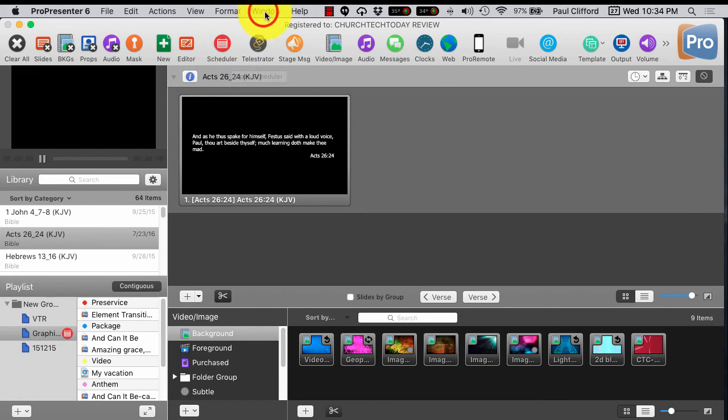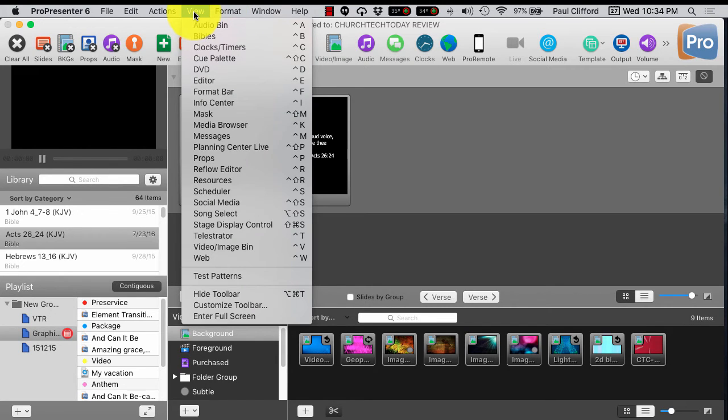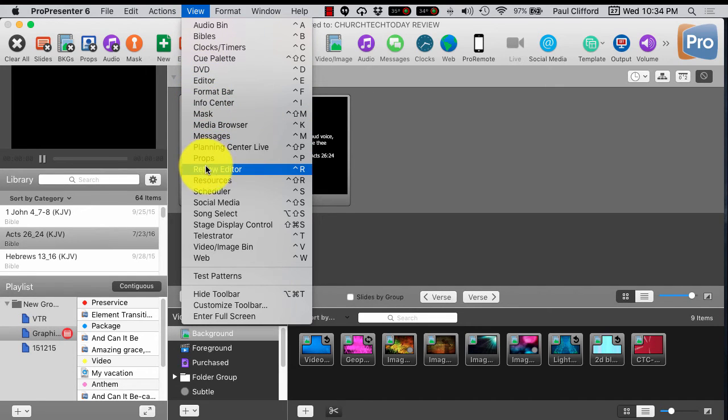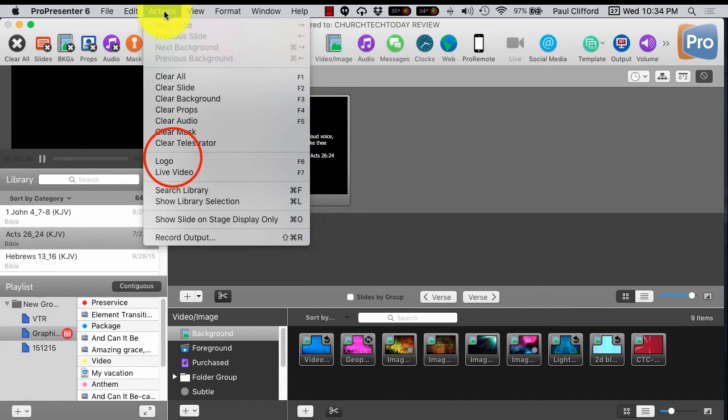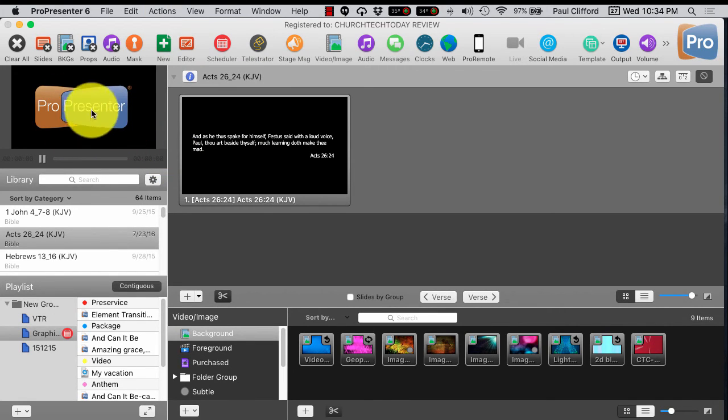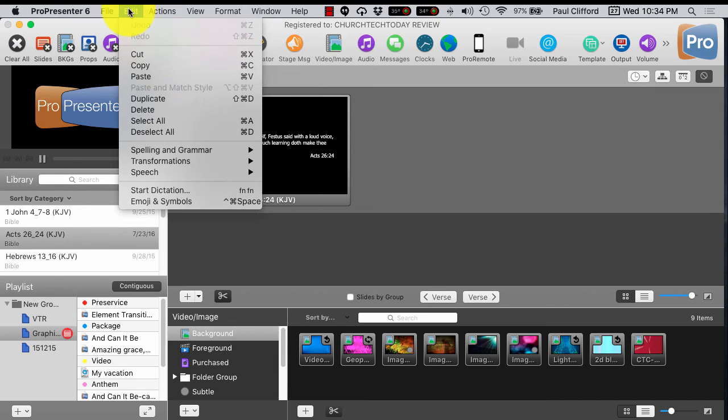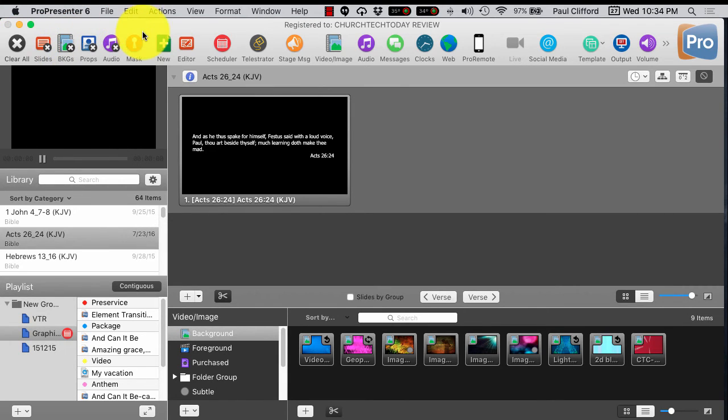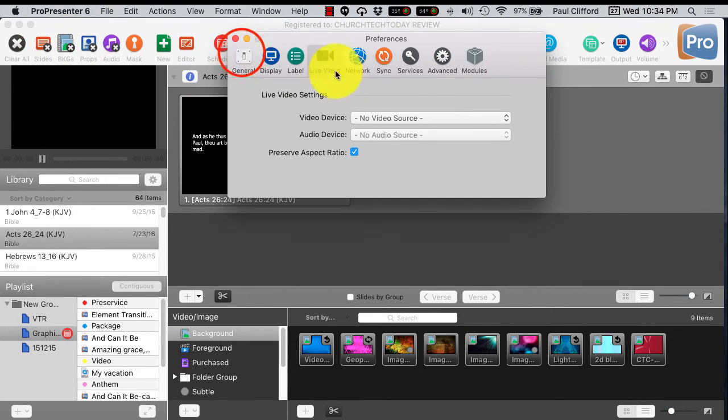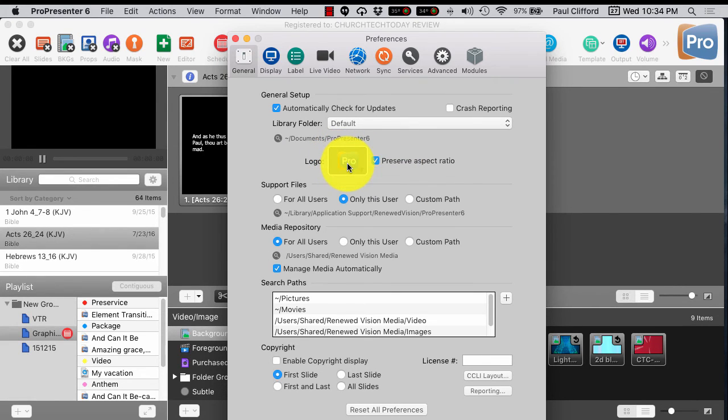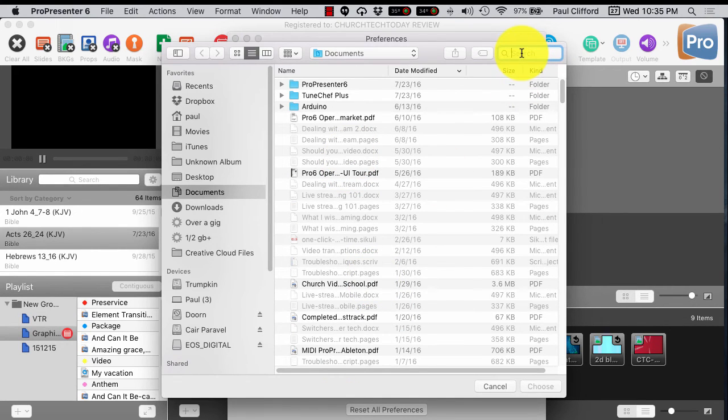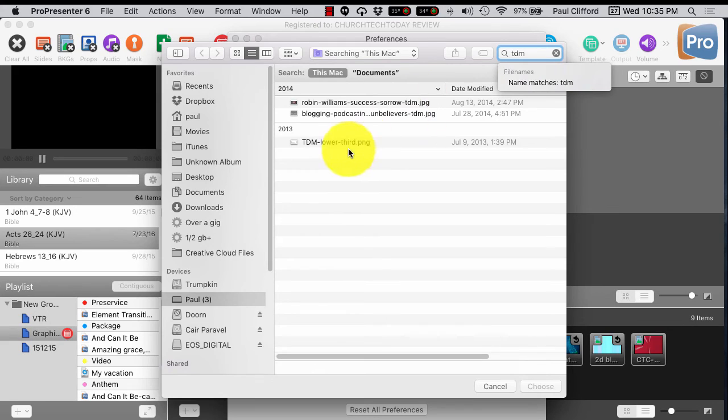So those are just some of the settings that I would change. One that I might change here is the logo button. Let me see if I can find that real quick. I almost never use this. Here, logo. So we would want to change that so that it doesn't pop up the ProPresenter logo. And let me see if I can remember how to do that. Here, let me clear all to make it go away. And maybe that's under preferences here. Yep, here it is. Logo. So we click Add Logo Images.